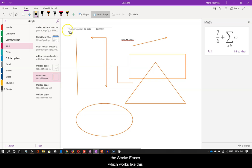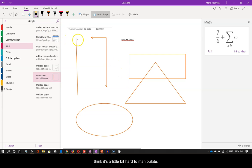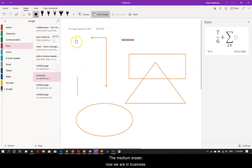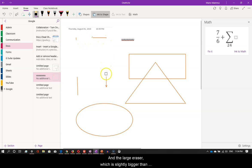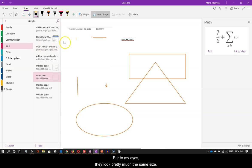The Stroke Eraser, which works like this. The Small Eraser, which looks like this, and I think it's a little bit hard to manipulate. The Medium Eraser, now we are in business. And the Large Eraser, which is slightly bigger than the Medium one, but to my eyes they look pretty much the same size.